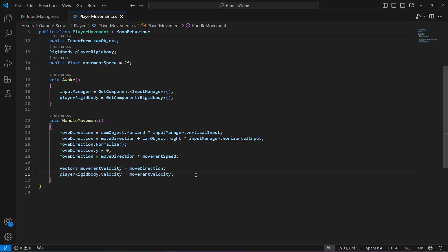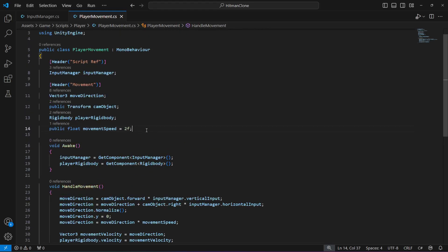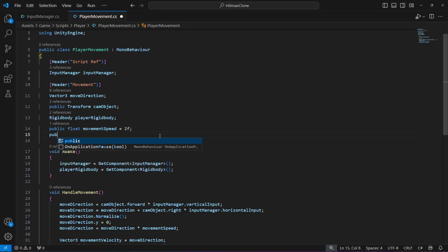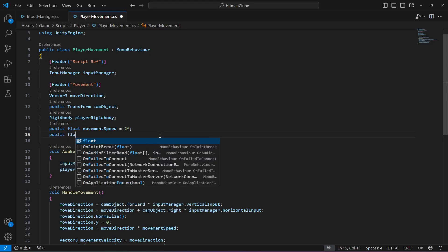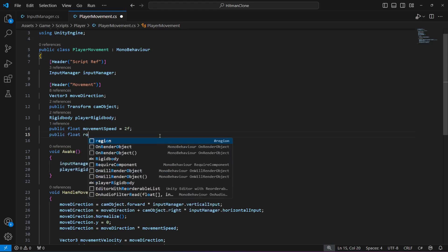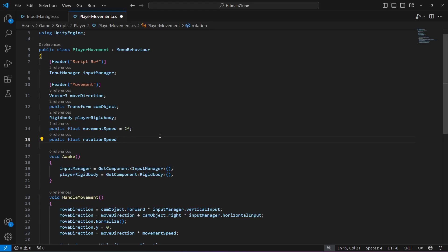Let's go ahead and add rotation to our movement to complete the whole player movement. First of all, after the movement speed, we will create another public float by the name of rotation speed. This is going to be equal to 12 by default.